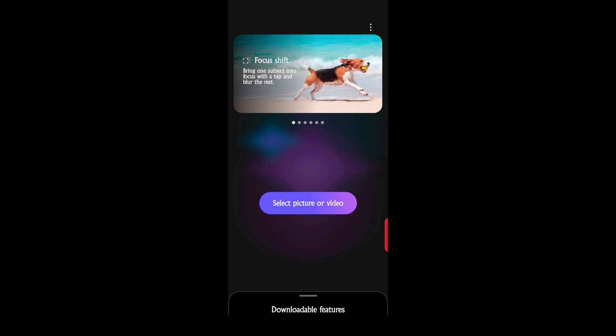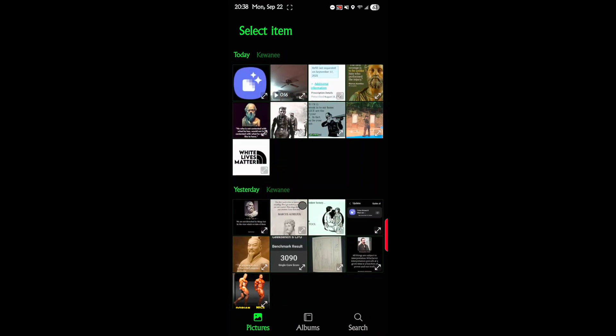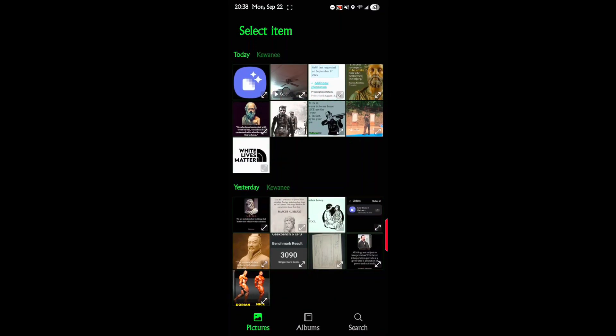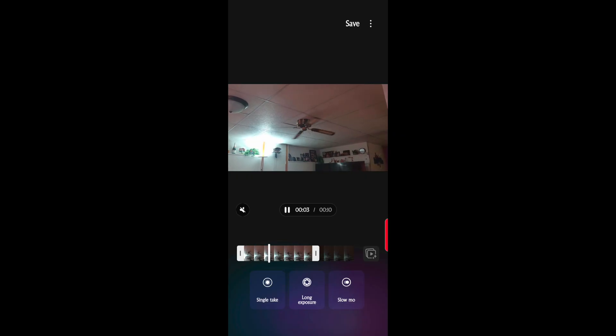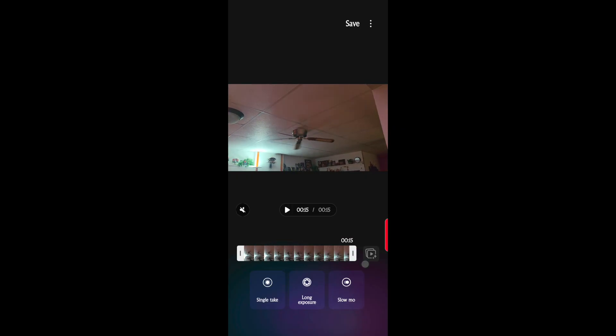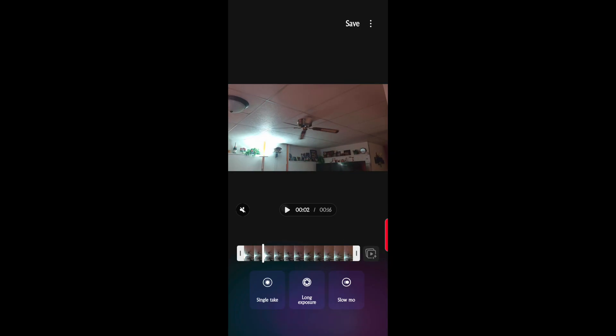So we're going to go ahead and open this. We'll go to select picture or video. I have a fan, so what better picture than a moving fan to put in slow mo. There's the actual video and it's 16 seconds. What you do is on the bottom right, slow mo.